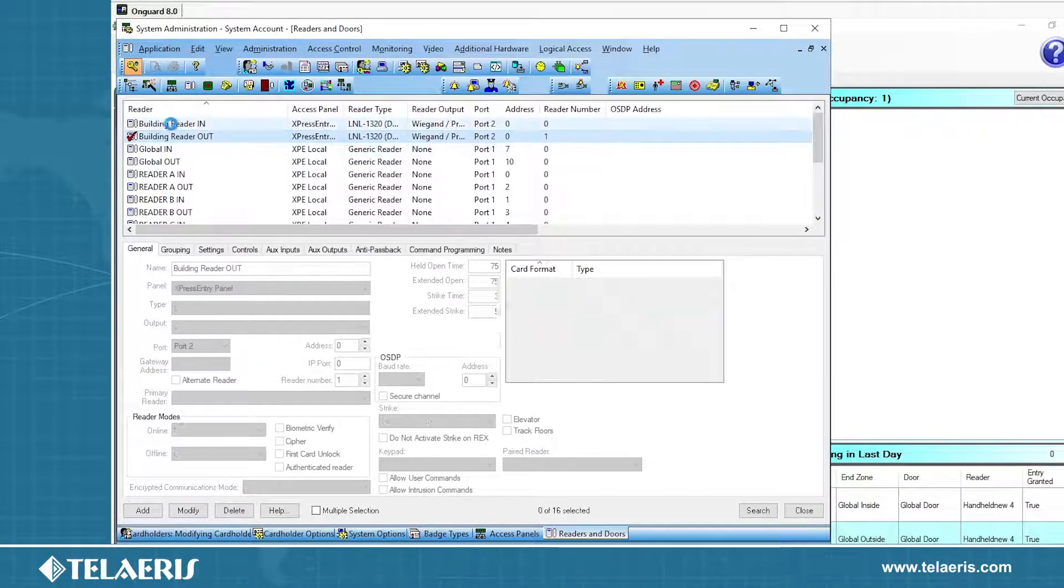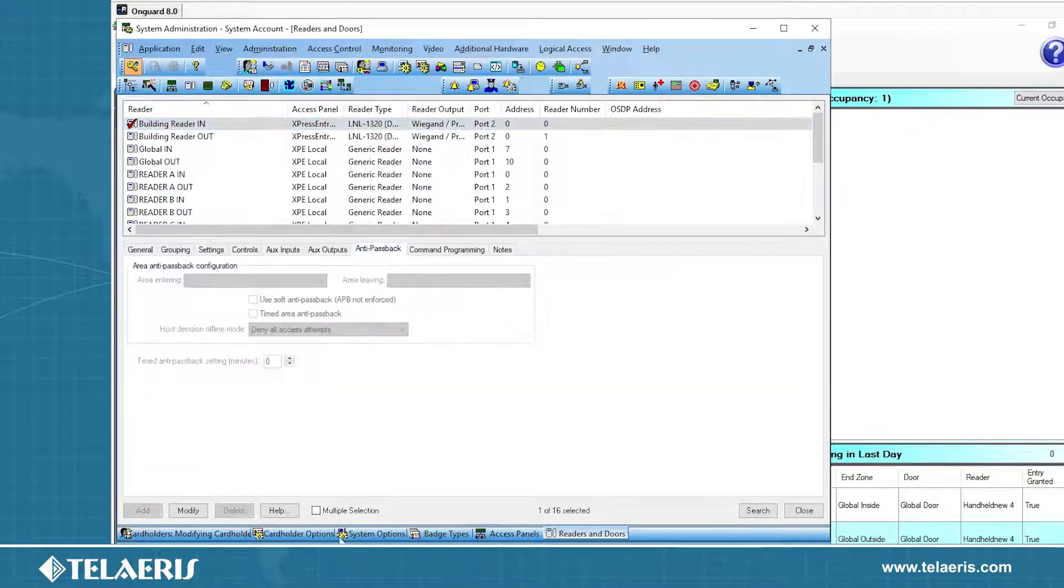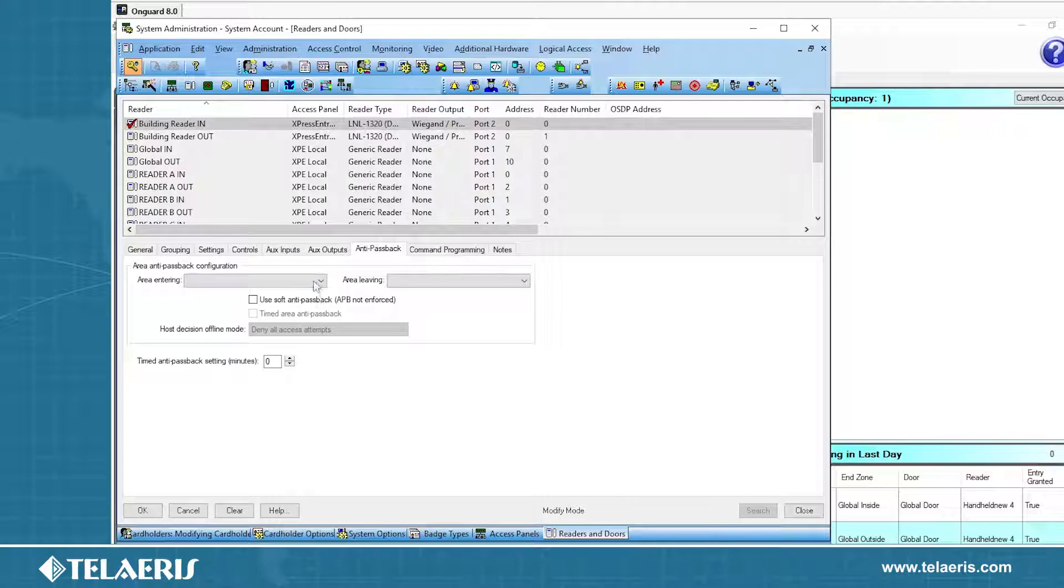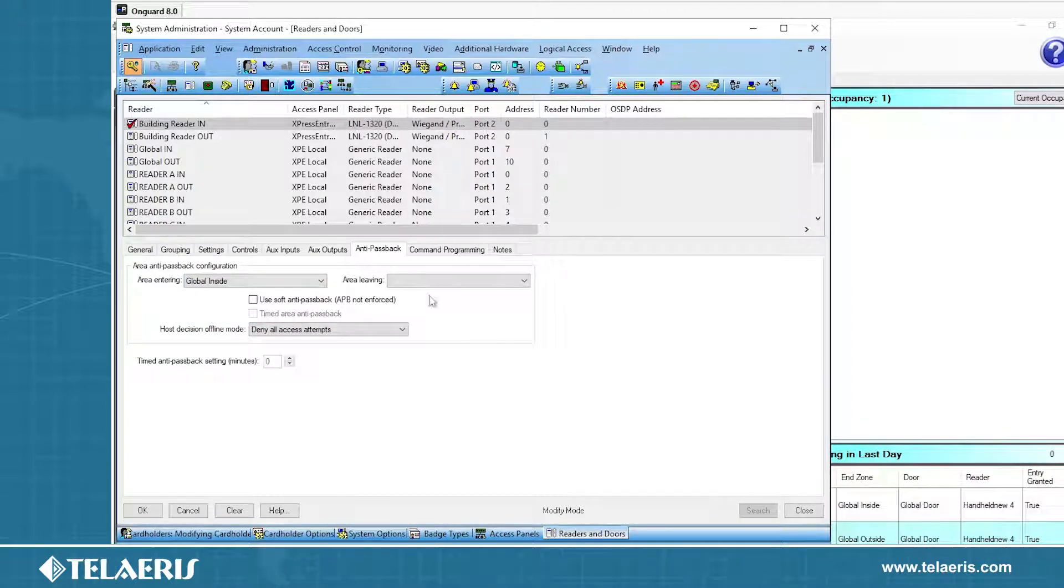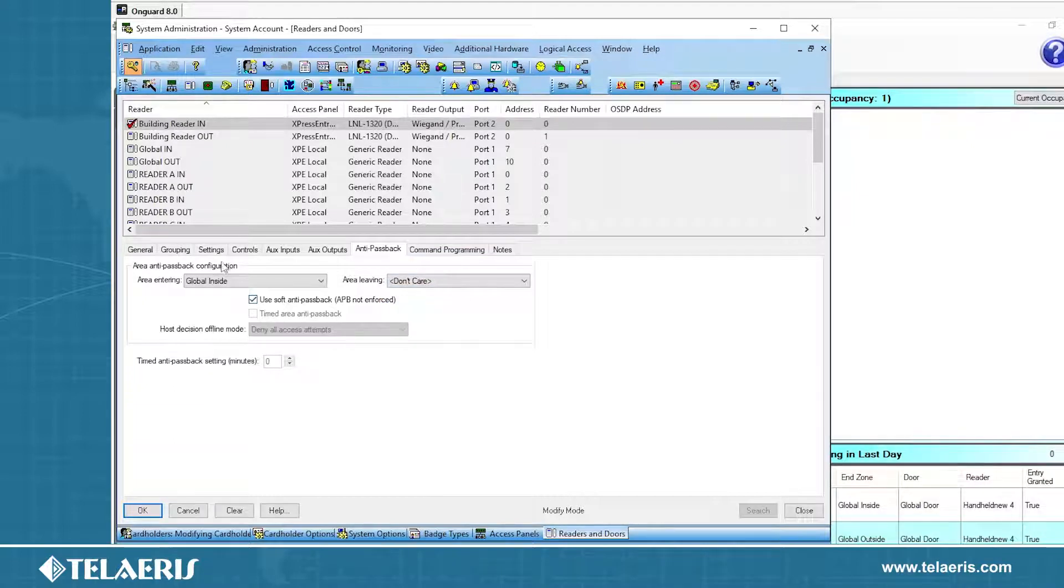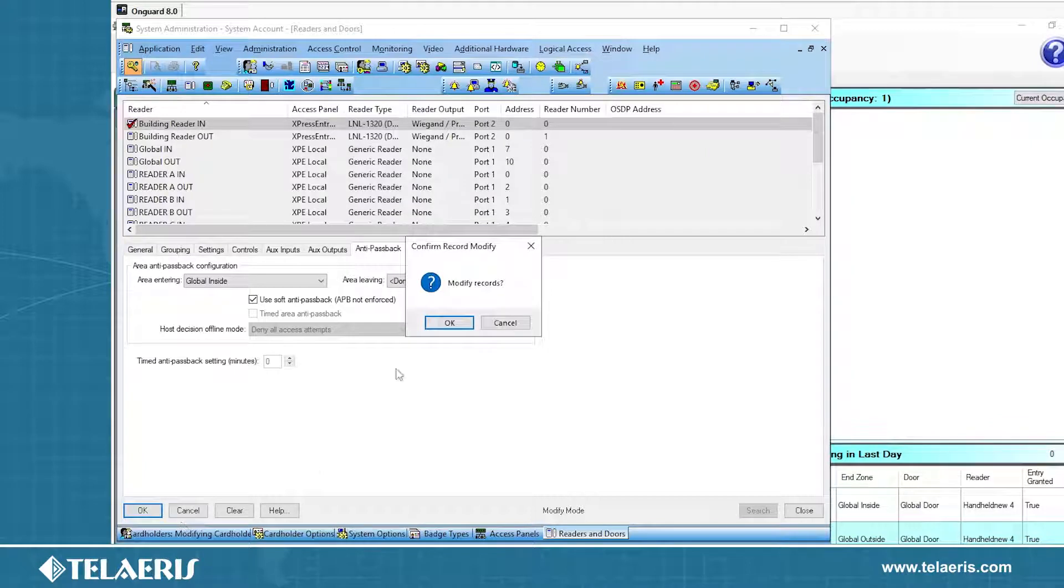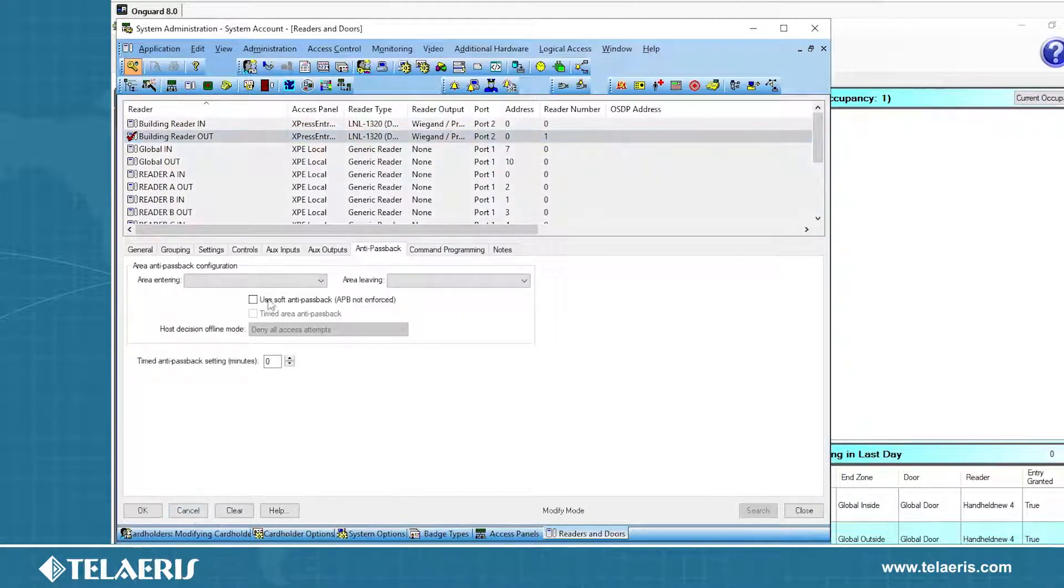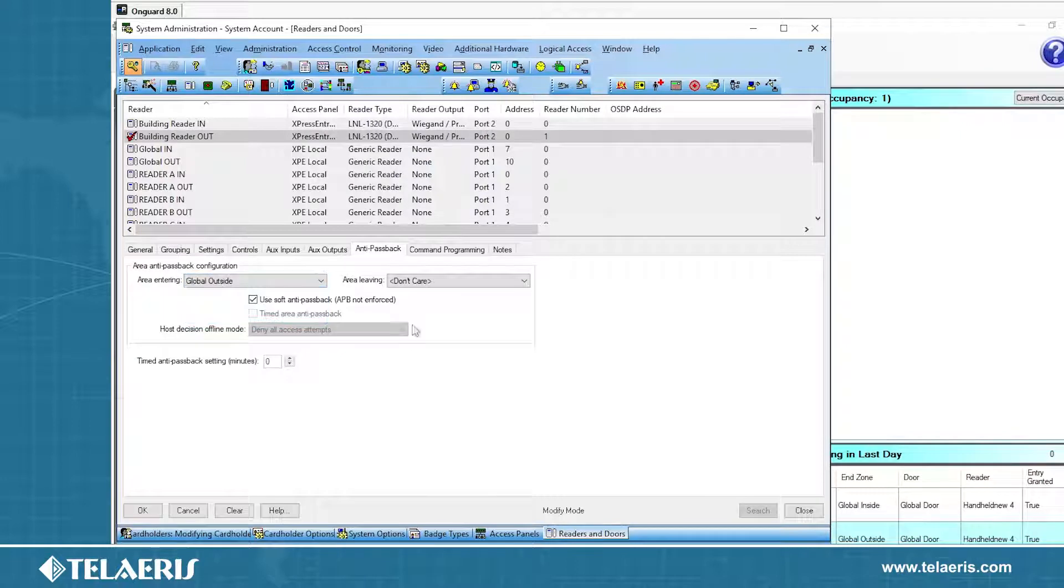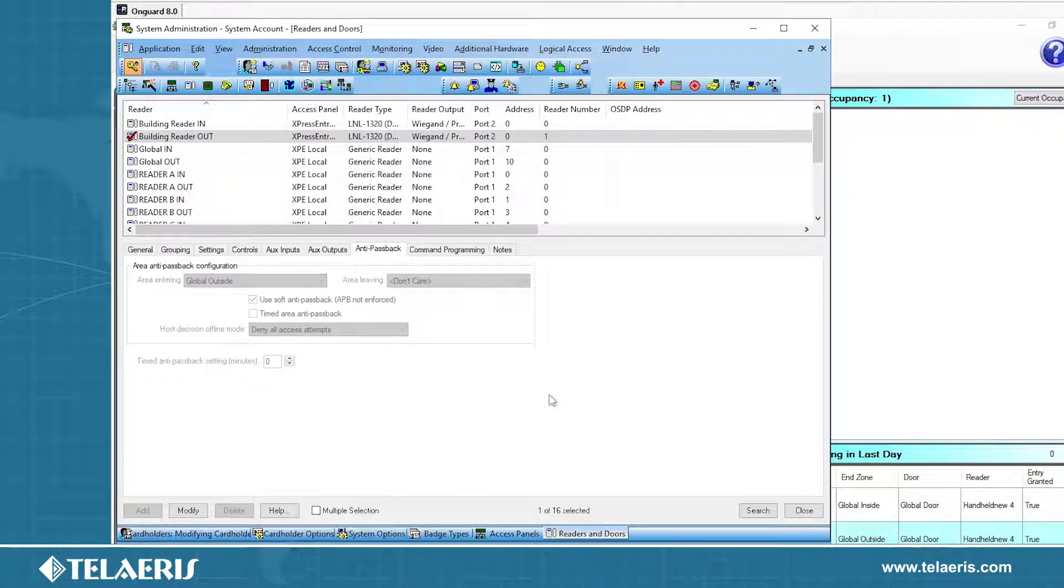The next thing to look into is to make sure if you have areas in your system to set the area appropriately. For building reader in, we're going to enter on an entry scan, we're going to go into the global inside area. For this scenario, we'll do a don't care, we're not going to use the anti-passback. We'll use a soft anti-passback in this case. And then for the reader out, we'll modify that and this one's going to leave you to the global outside area.